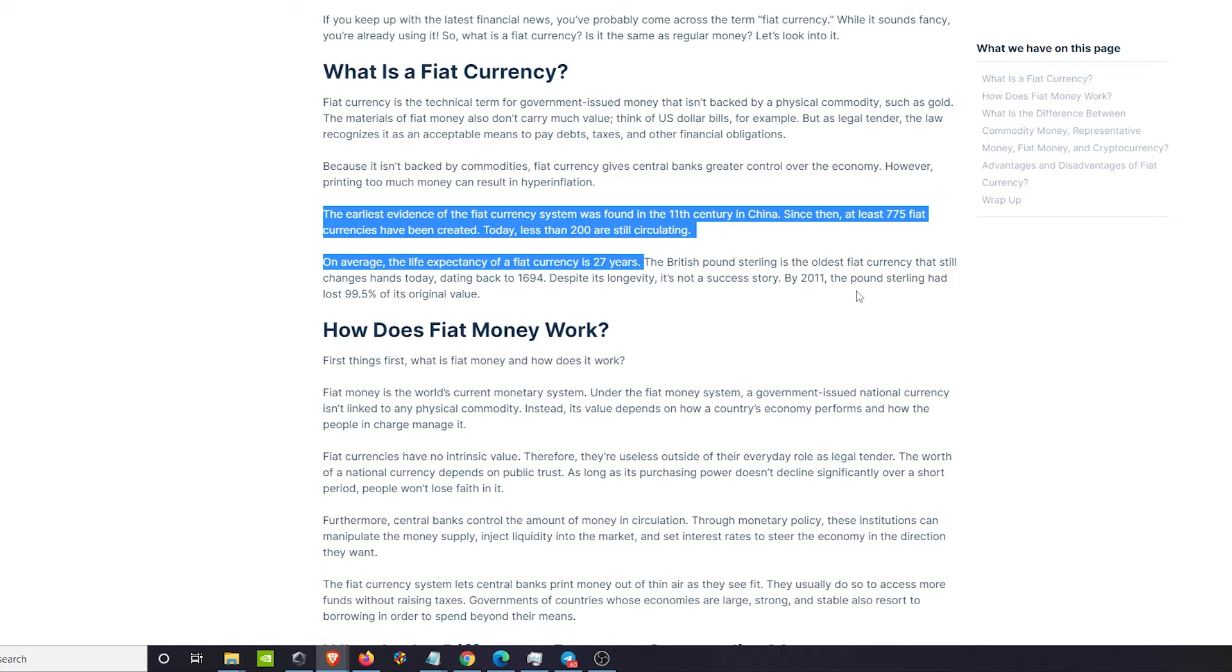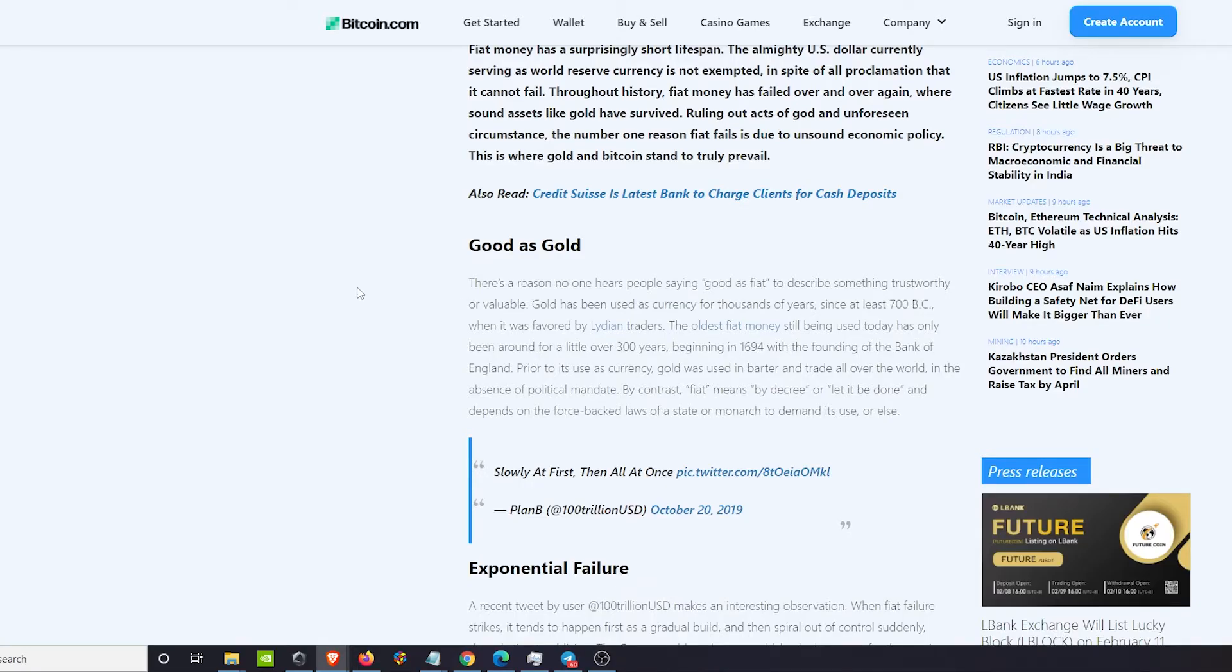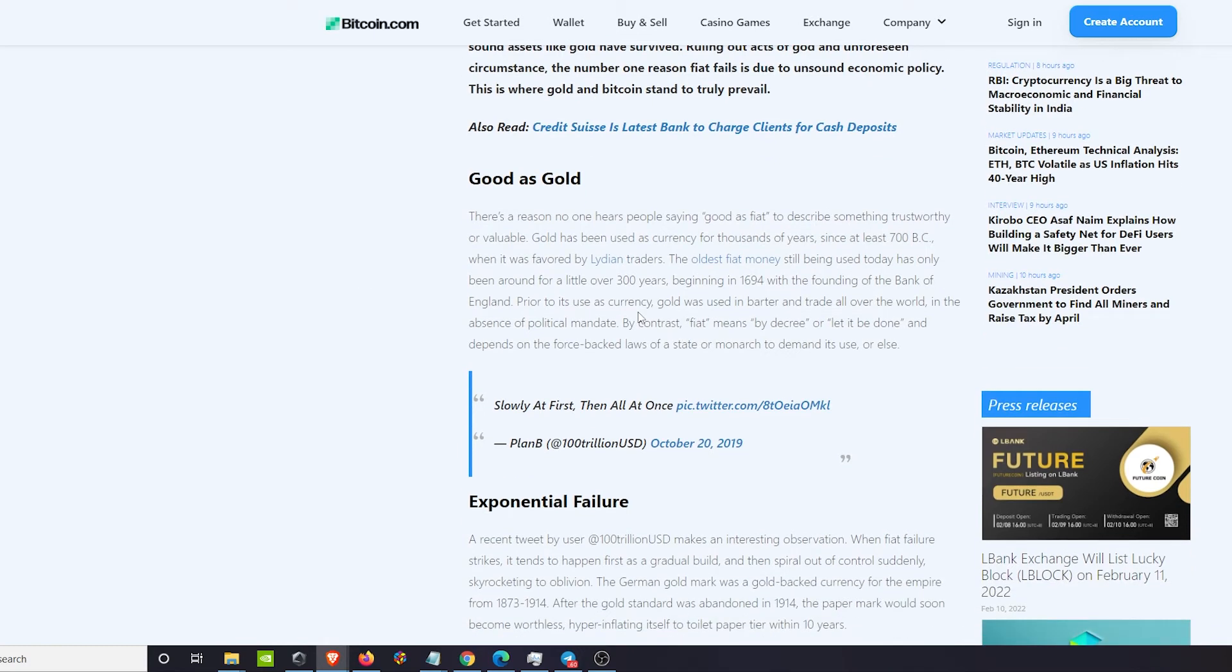I've talked about this before, the average fiat currency only lasts 27 years. We talked about a lot of currency history before. Did you know that there's been at least 775 fiat currencies that were created since the 11th century? Today there's less than 200, I think about 185.